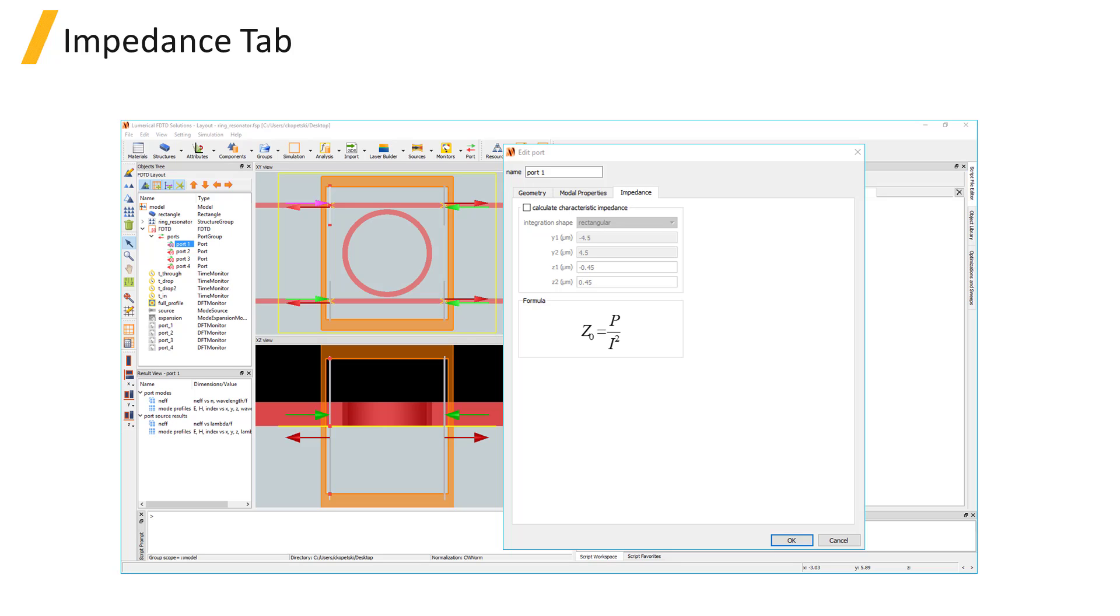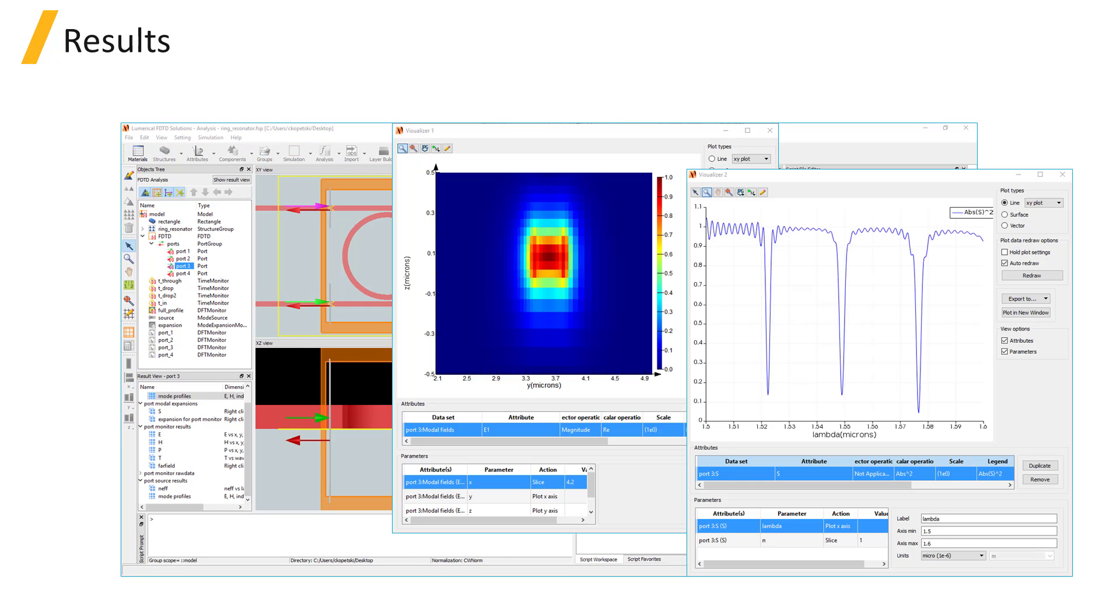The results include the effective index of the modes, mode profiles, and Z0, the characteristic impedance, are available before running the simulation. Once the simulation has been run, you can also obtain the S result.